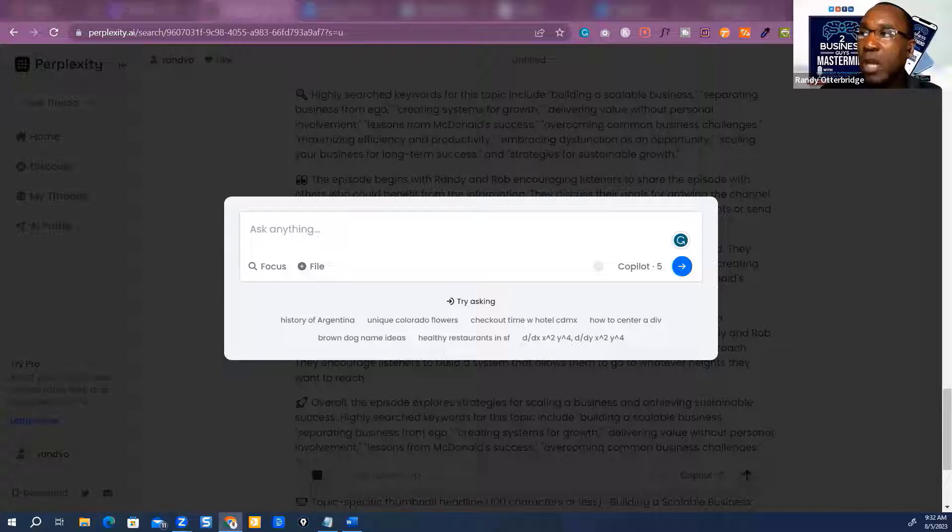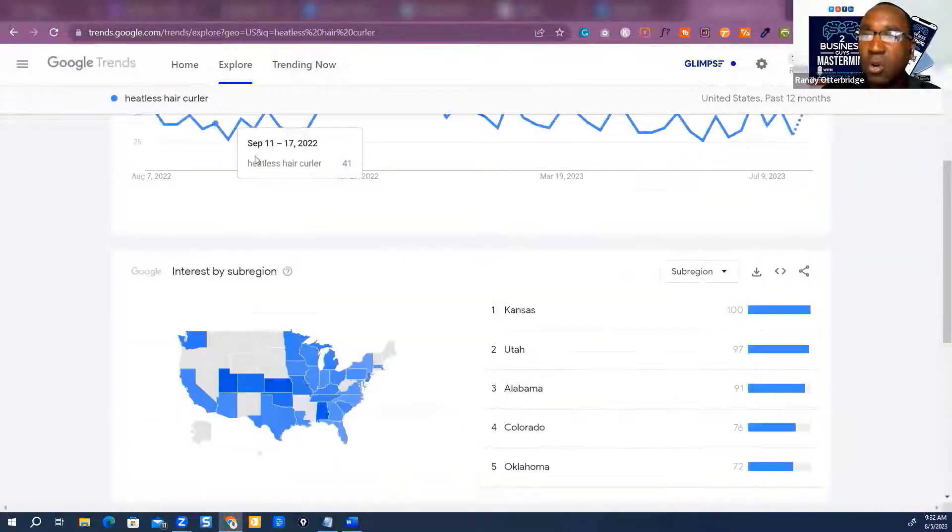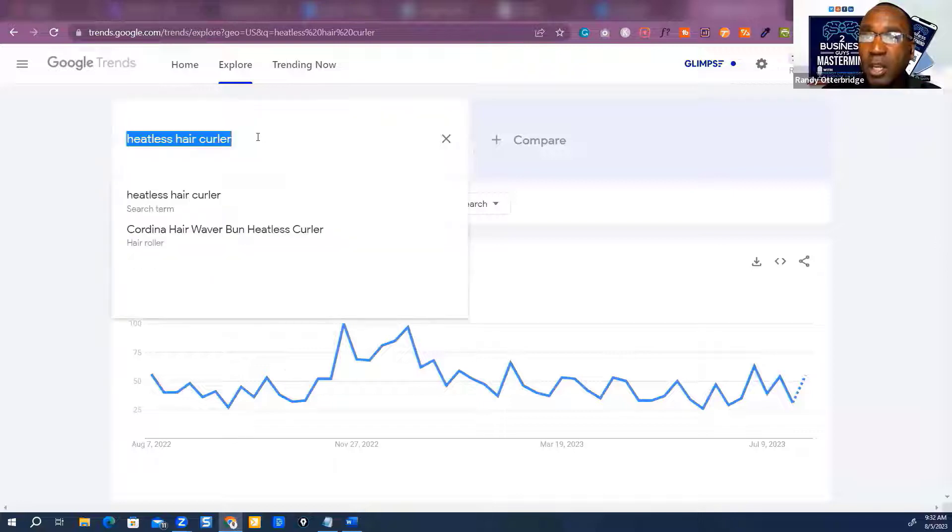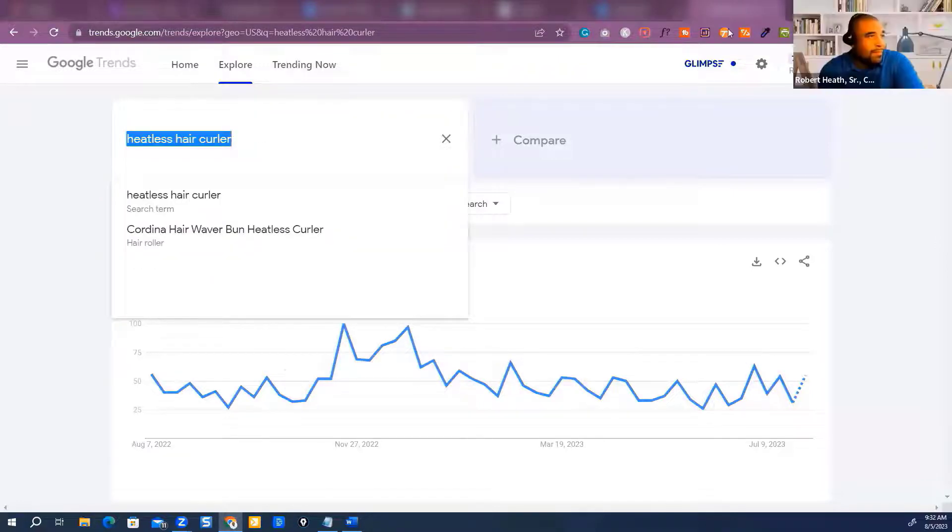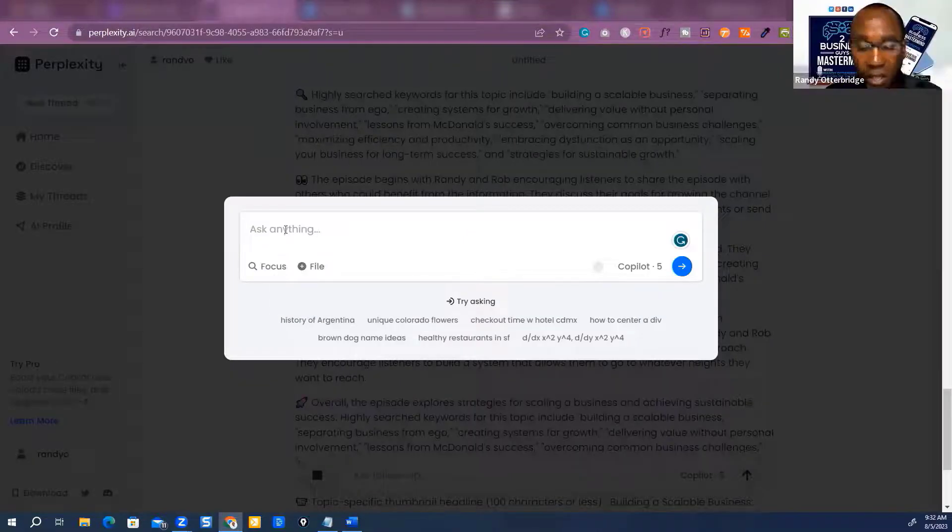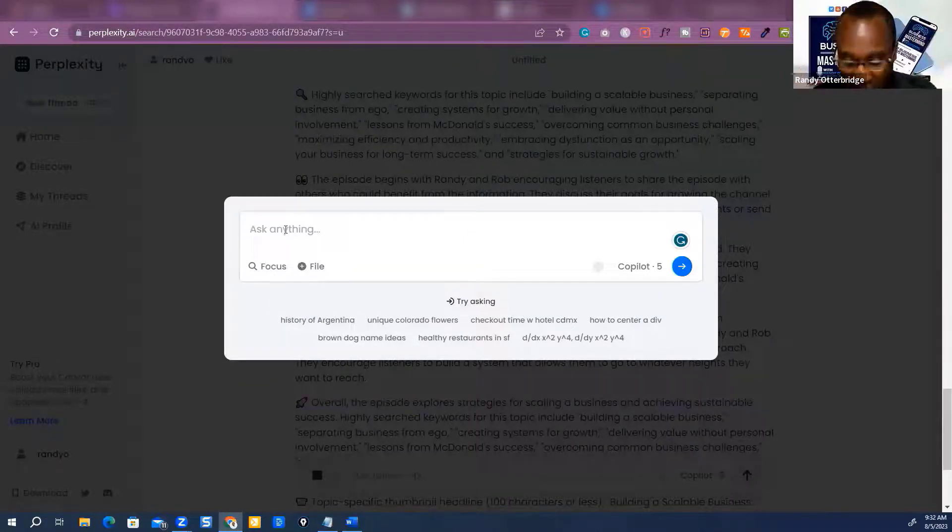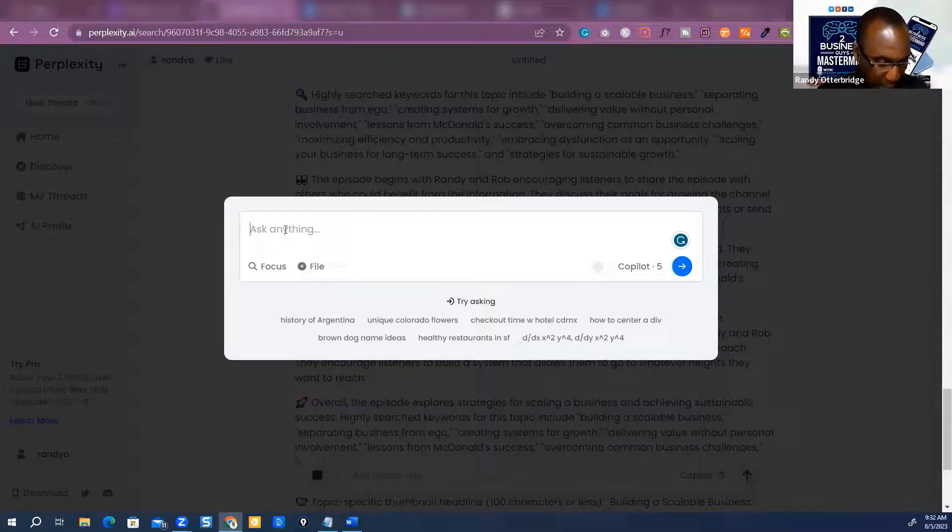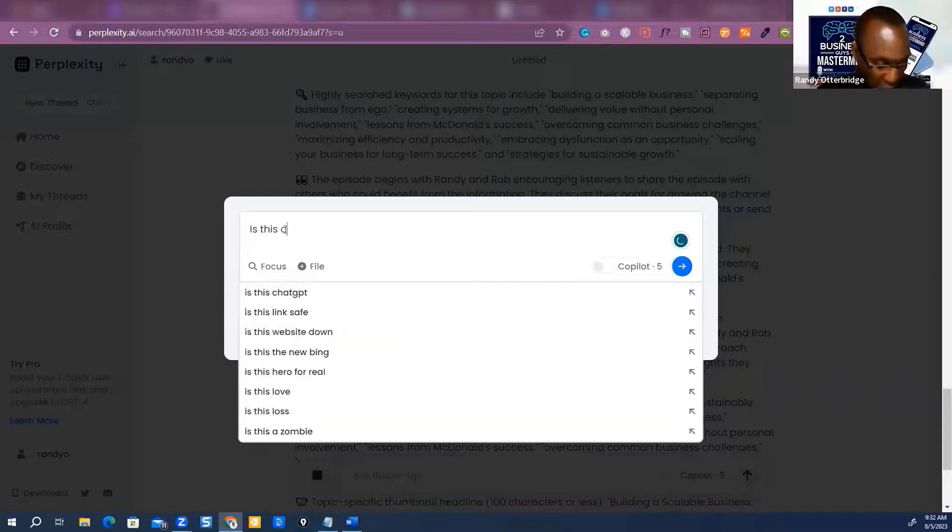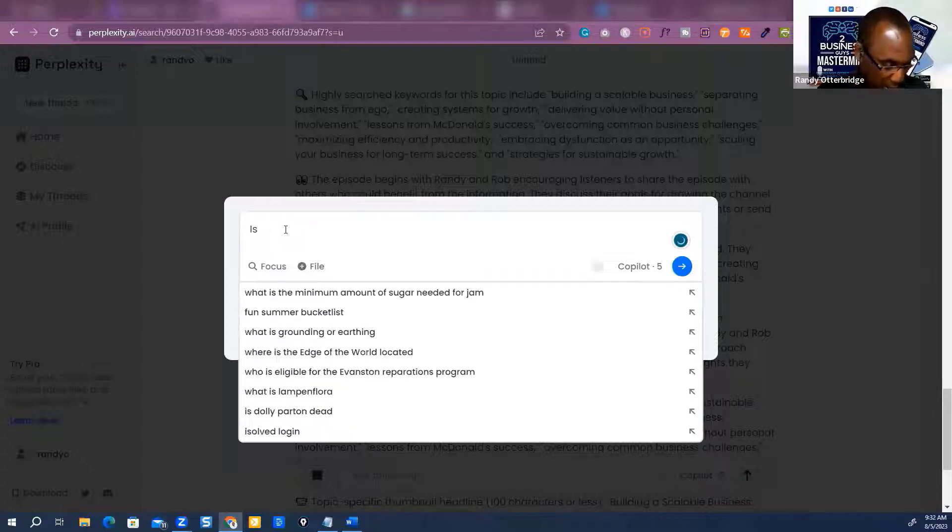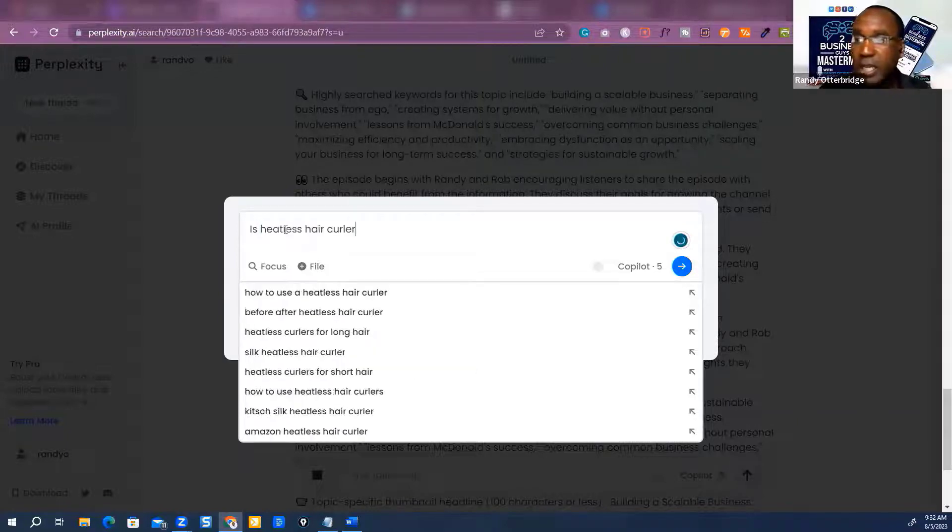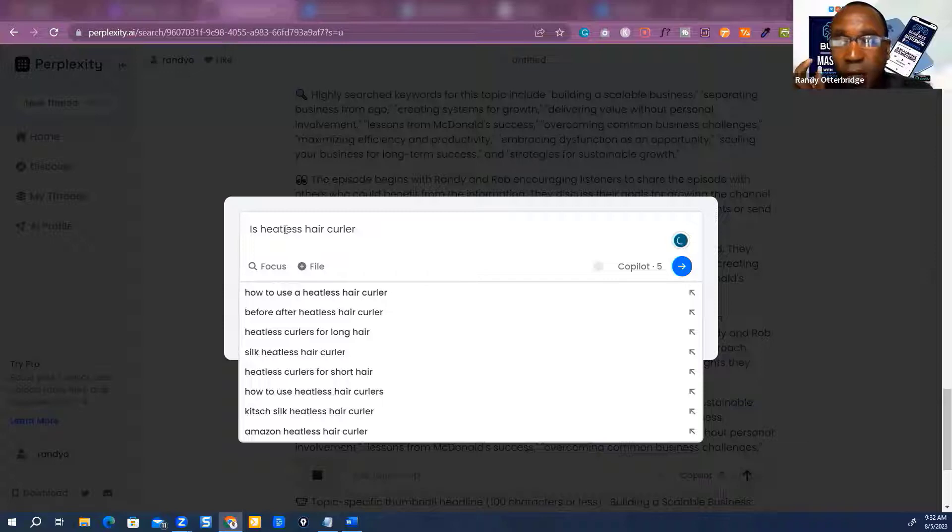So now what did I got? Heatless hair curlers. I'm going to copy that. I'm going to go over to my spot and ask this new GPT, this new style GPT. Let's say it differently. I'll say, let's see, Control-V, heatless hair curlers. Now watch what's happening, y'all.